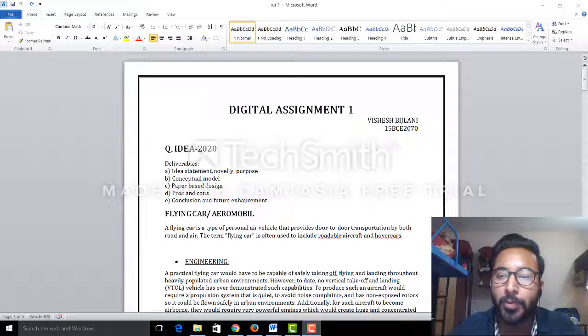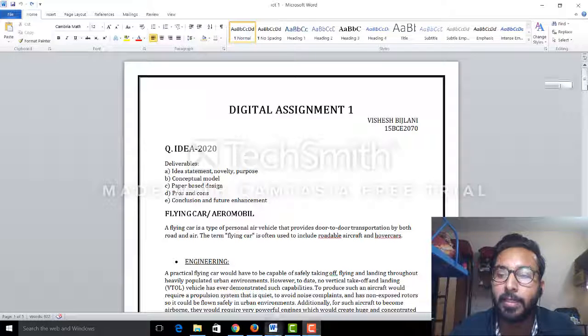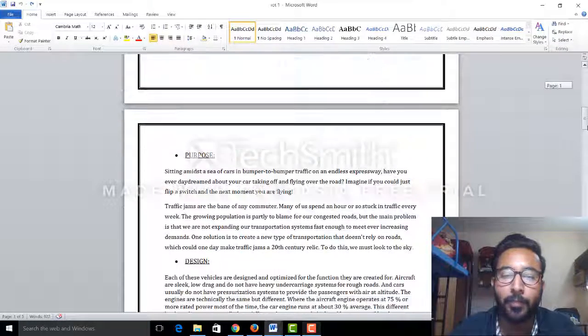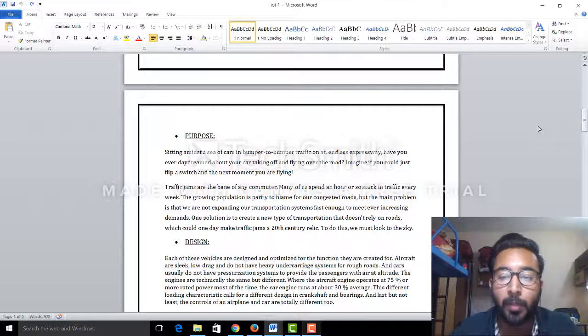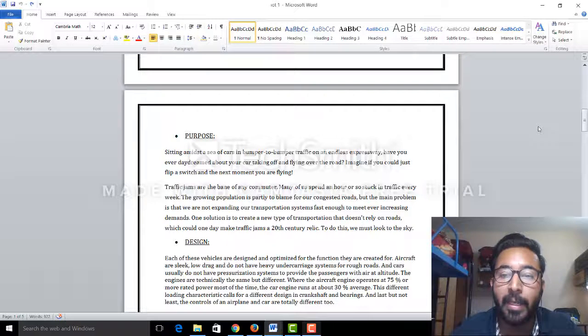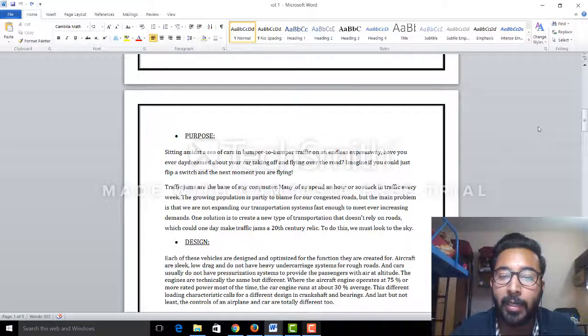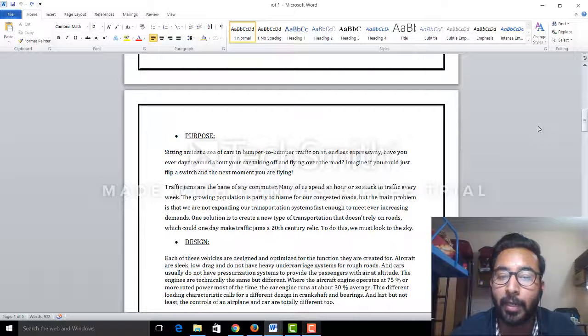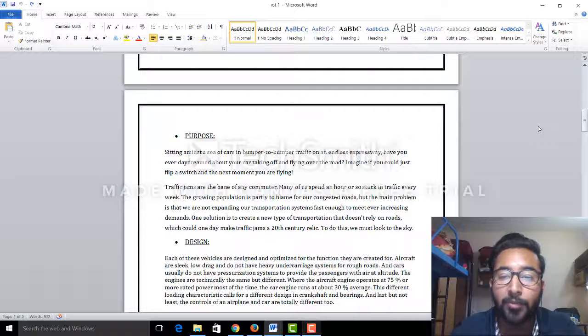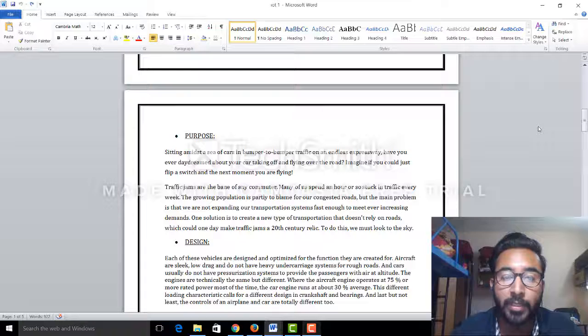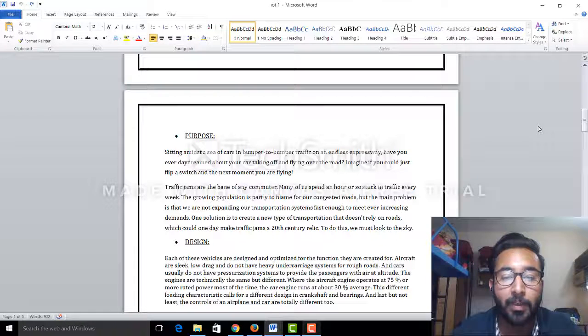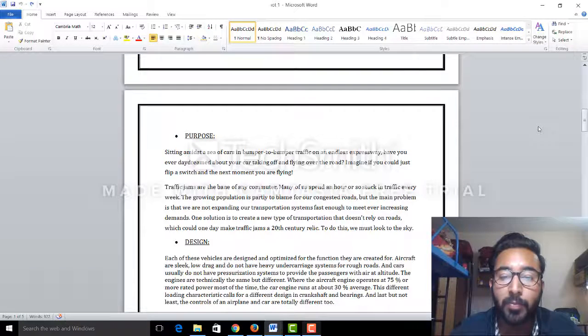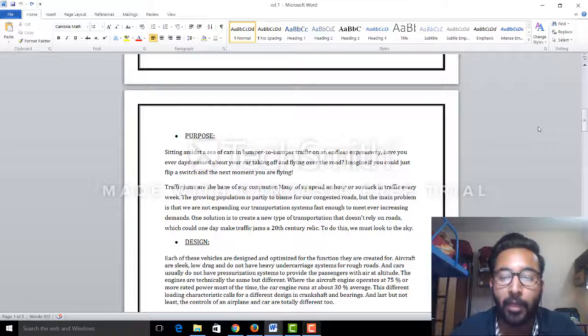The purpose of this project is, first, let's consider a scenario. Sitting in a sea of cars in bumper-to-bumper traffic on an endless expressway, have you ever daydreamed about your car taking off and flying over the road? Imagine if you could do just this using a switch or a flip, and the next moment you are flying.